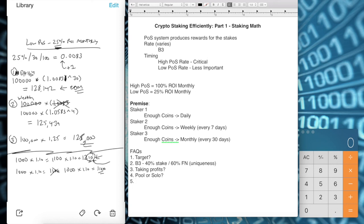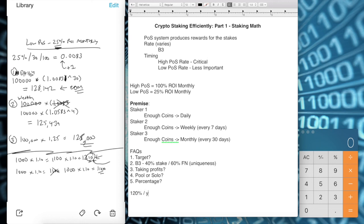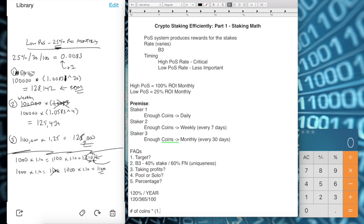Finally, adjusting for yearly percentages: if a coin offers 120% per year, the formula changes slightly. Instead of dividing by 30, you divide by 365 to get the daily rate, then divide by 100 for the decimal: 120 ÷ 365 ÷ 100. Then your total formula is: starting coins × (1 + daily rate) raised to the power of the number of stakes you make. This gives you a realistic estimate of your expected return.